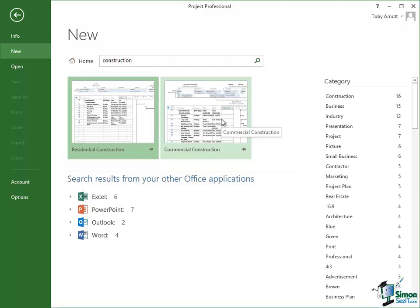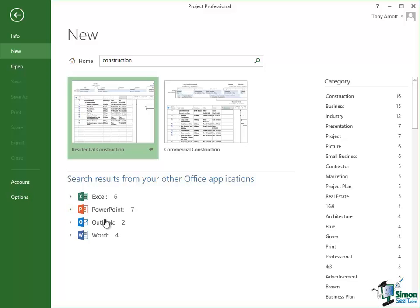But it also gives me links through to documents related to other Office applications. So there are six links to Excel documents, seven to PowerPoint, two to Outlook, four to Word.